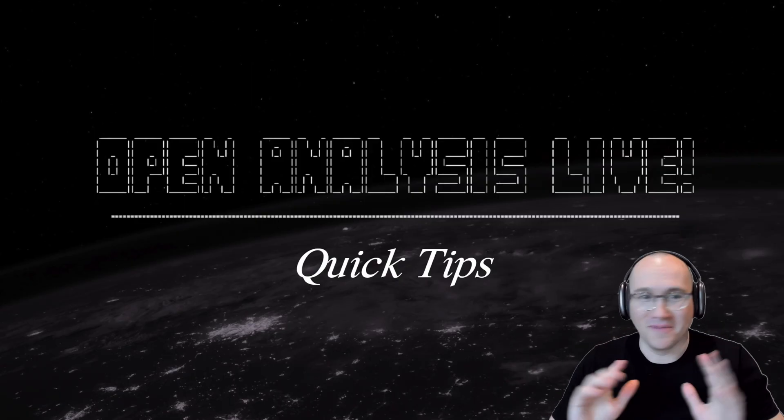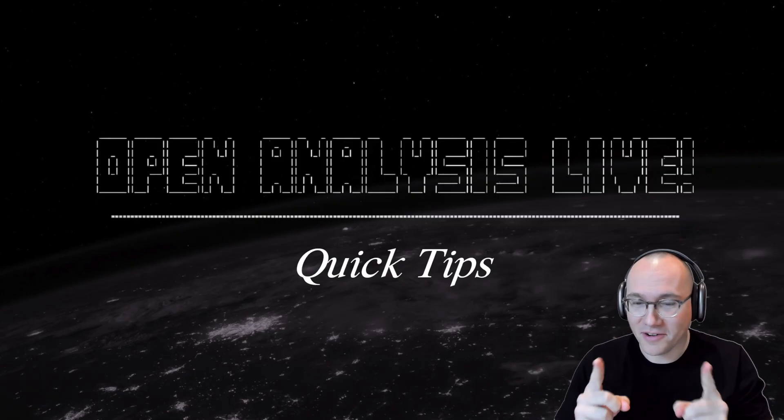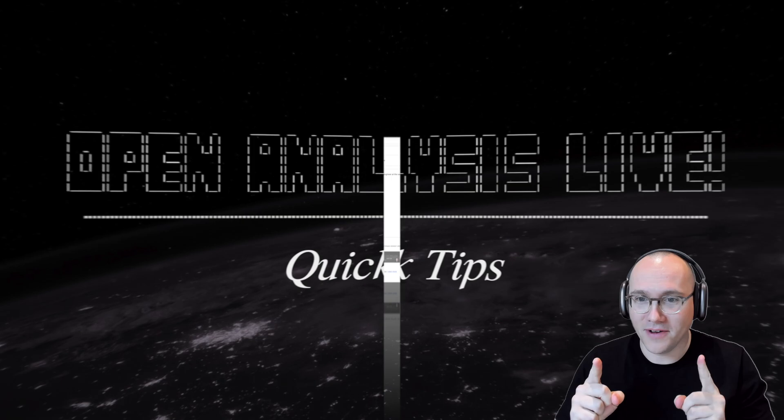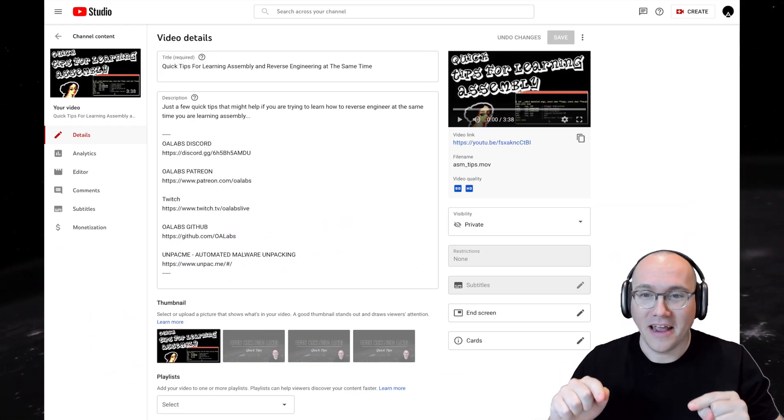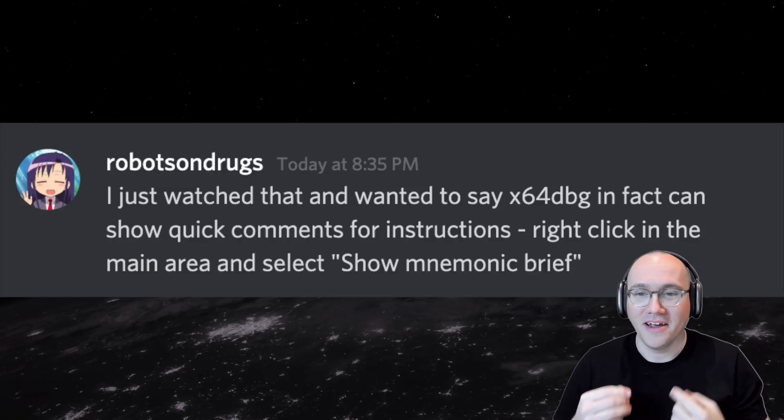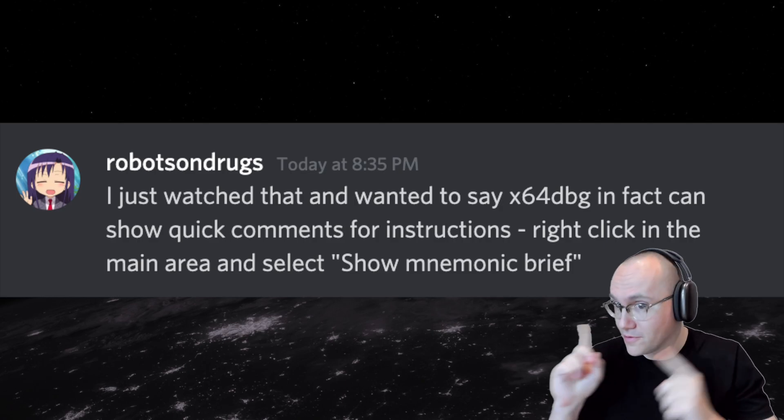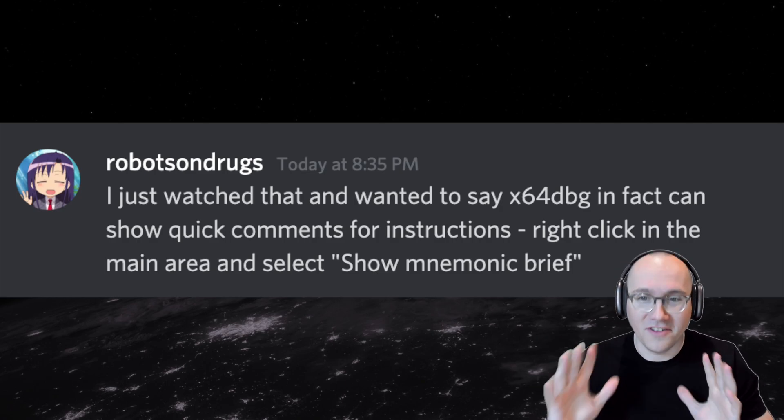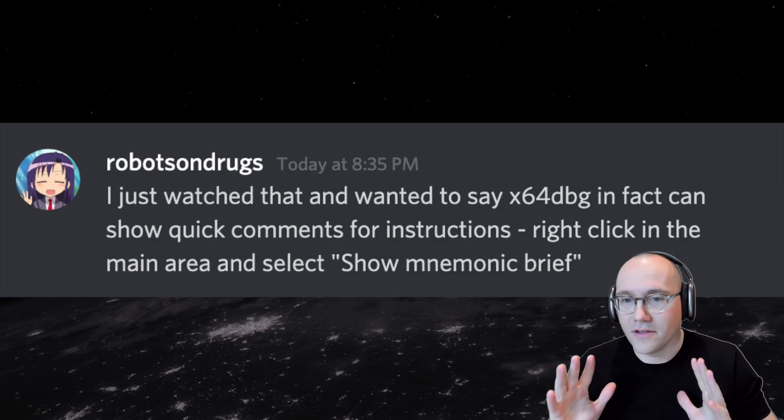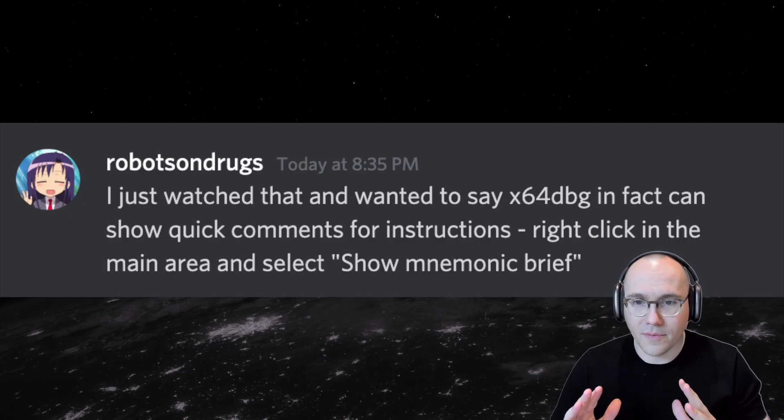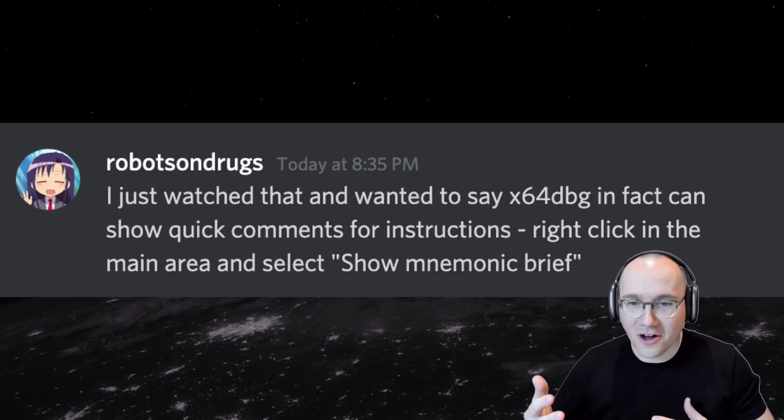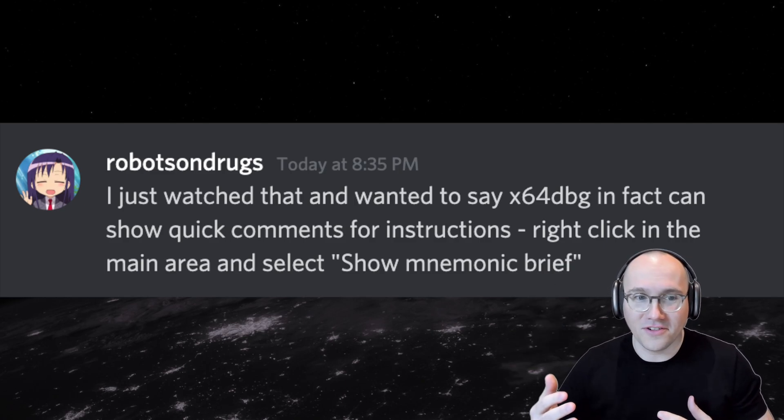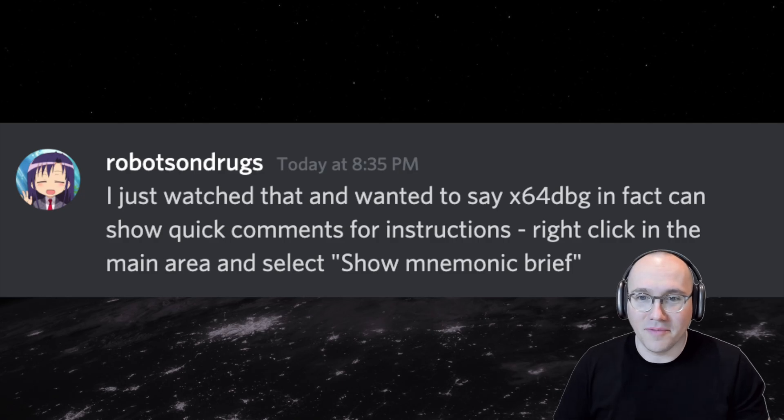Whoa hold up something crazy just happened. So I actually released this video without this part in it and someone on our discord robots on drugs full credit to you just said hey you missed something there's actually this feature in x64dbg that will actually show you all the comments for the instructions beside the assembly.